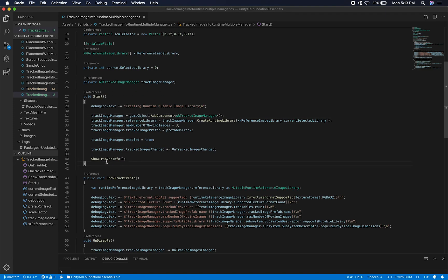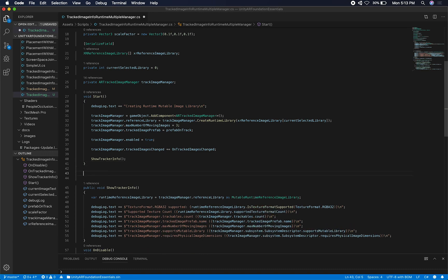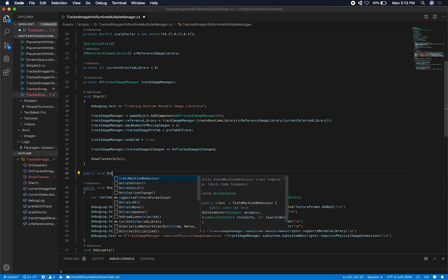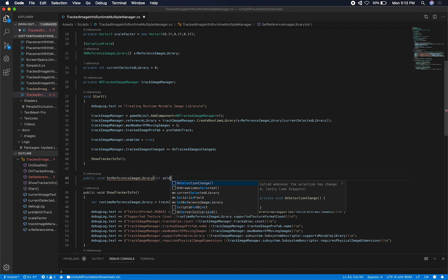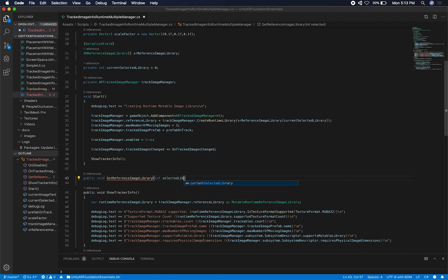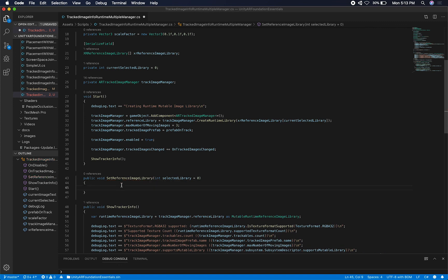The next thing I want to do is be able to change which one I have selected. I'm going to add a new public method and call it set reference image library. We can pass in an index — we'll call it selected library — and initialize it to zero by default.